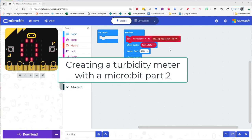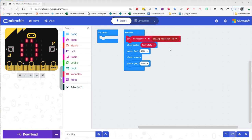Welcome to part two of this tutorial which will take you through creating a turbidity meter with the micro bit. In this second part we're going to change our code so that the numbers make more sense to us as humans. So let's get started.